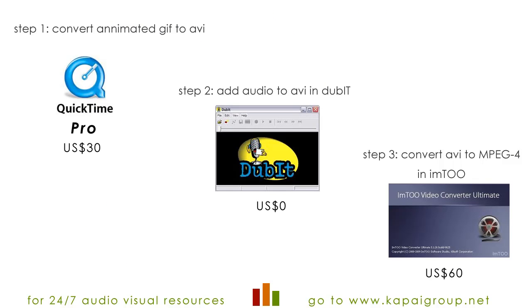The first step is to convert the typically small GIF file to the AVI file format using QuickTime Pro. The second step is to add audio with Dubit, a free utility from TechSmith. And finally, step 3 sees us convert the AVI file format to MPEG-4 file format using M2.